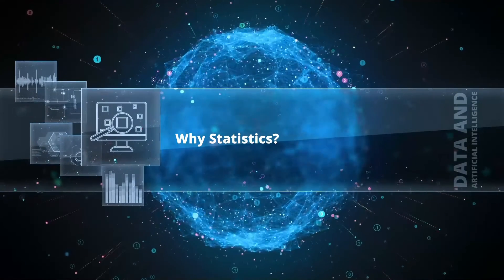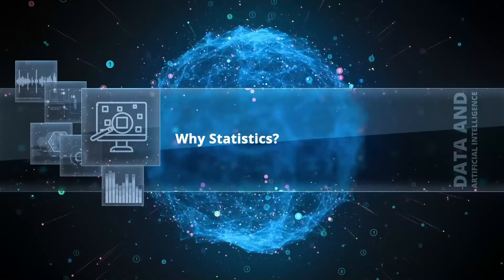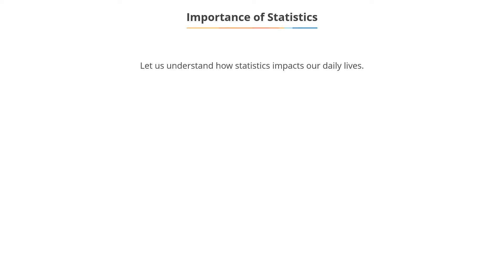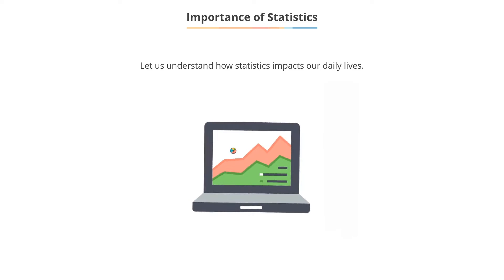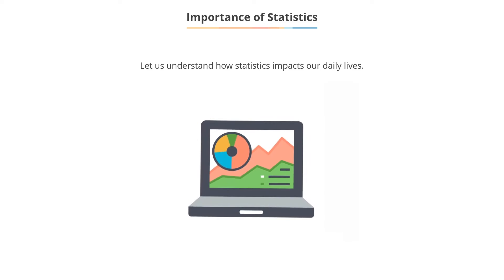Why statistics? Let us understand the importance of statistics in our daily lives.